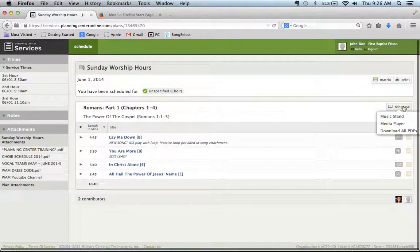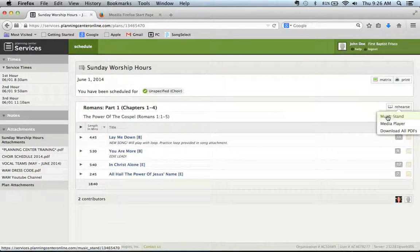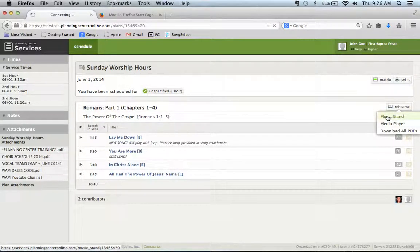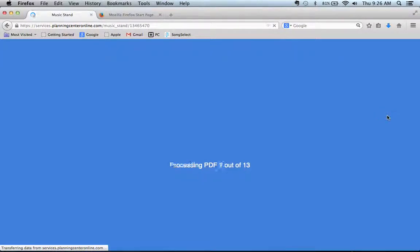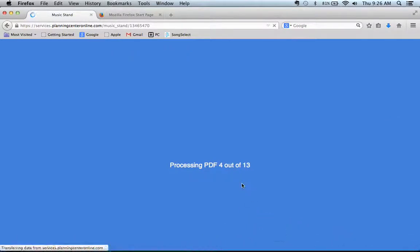Okay, and you can also rehearse inside your browser by hitting this music stand button and it will load. Give it a minute.